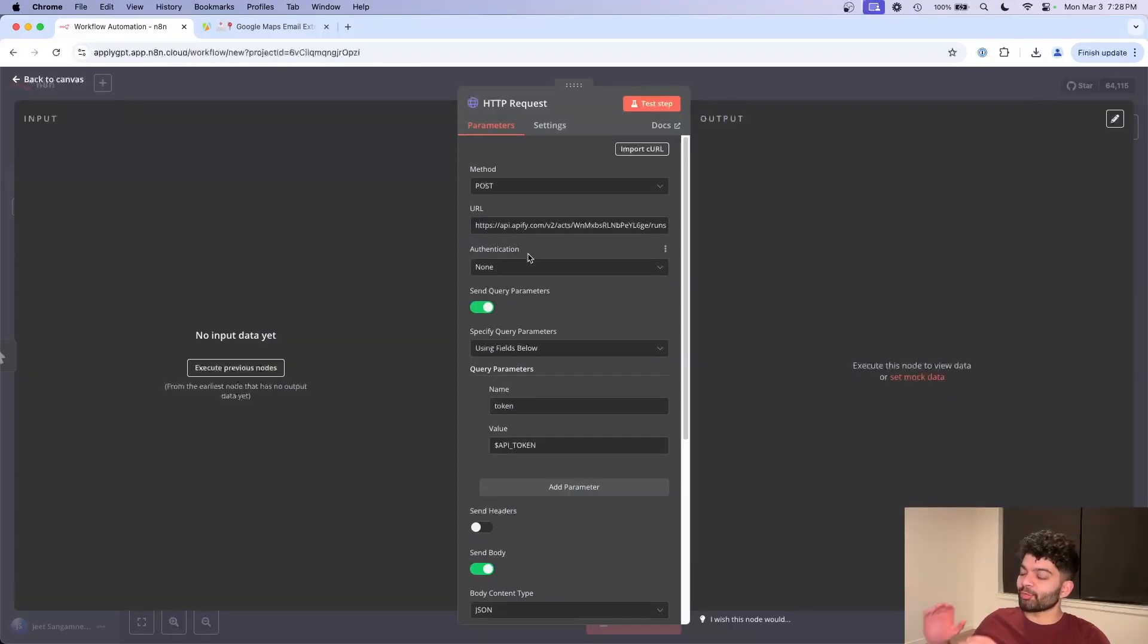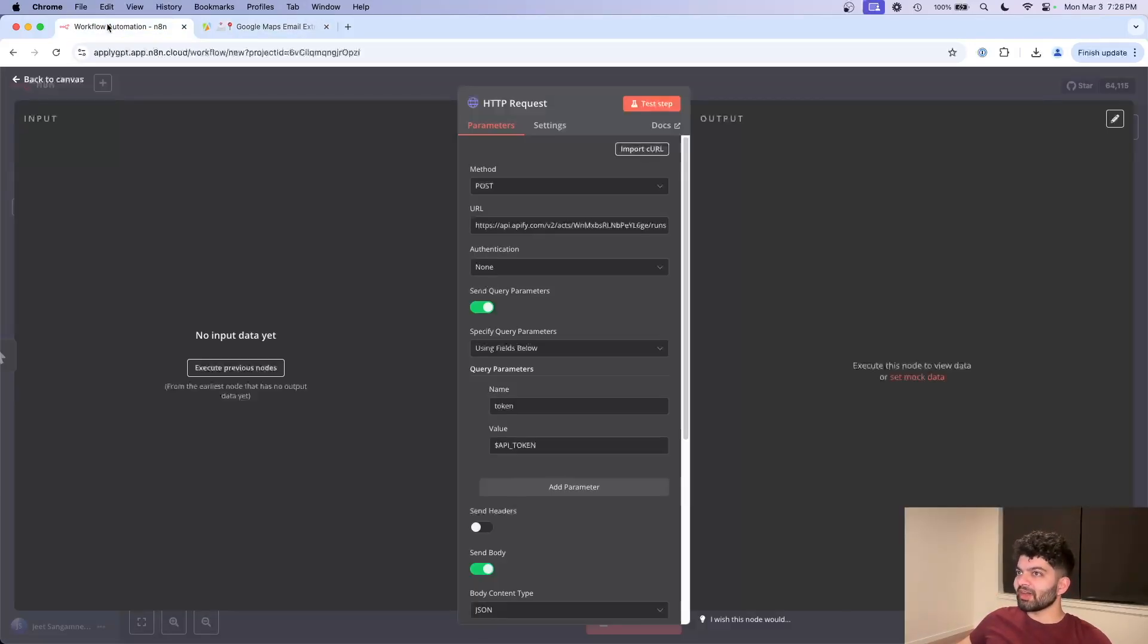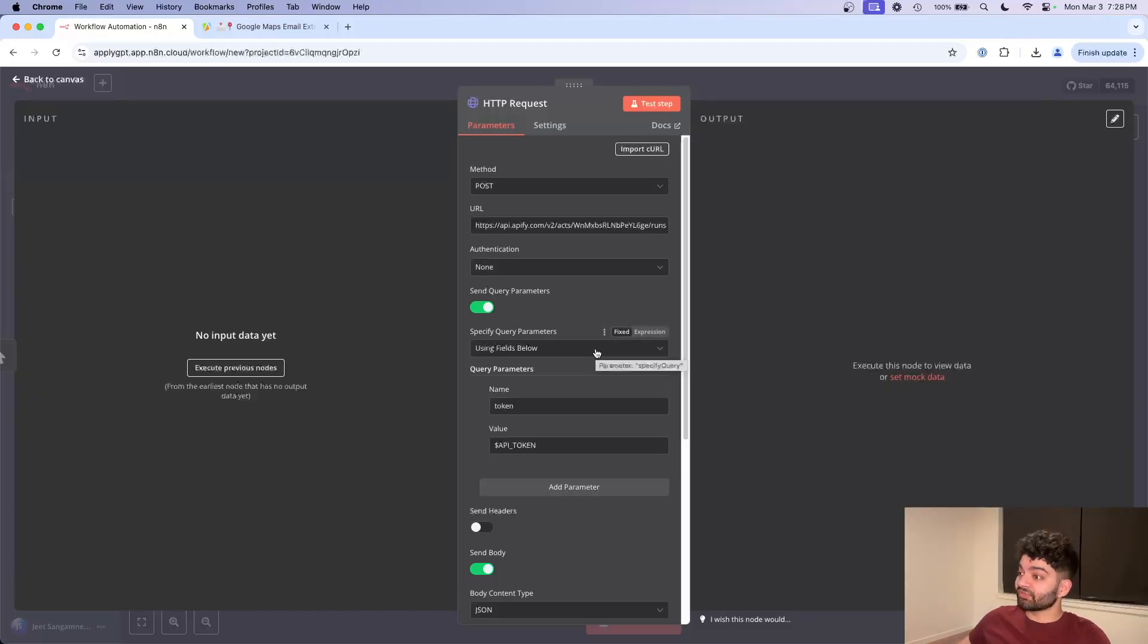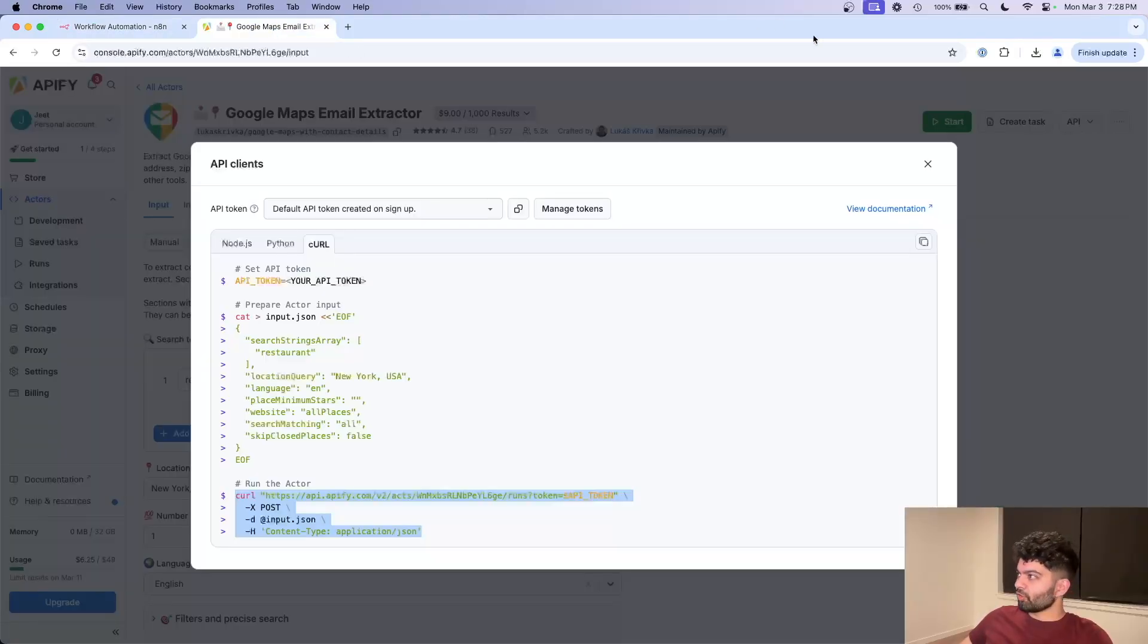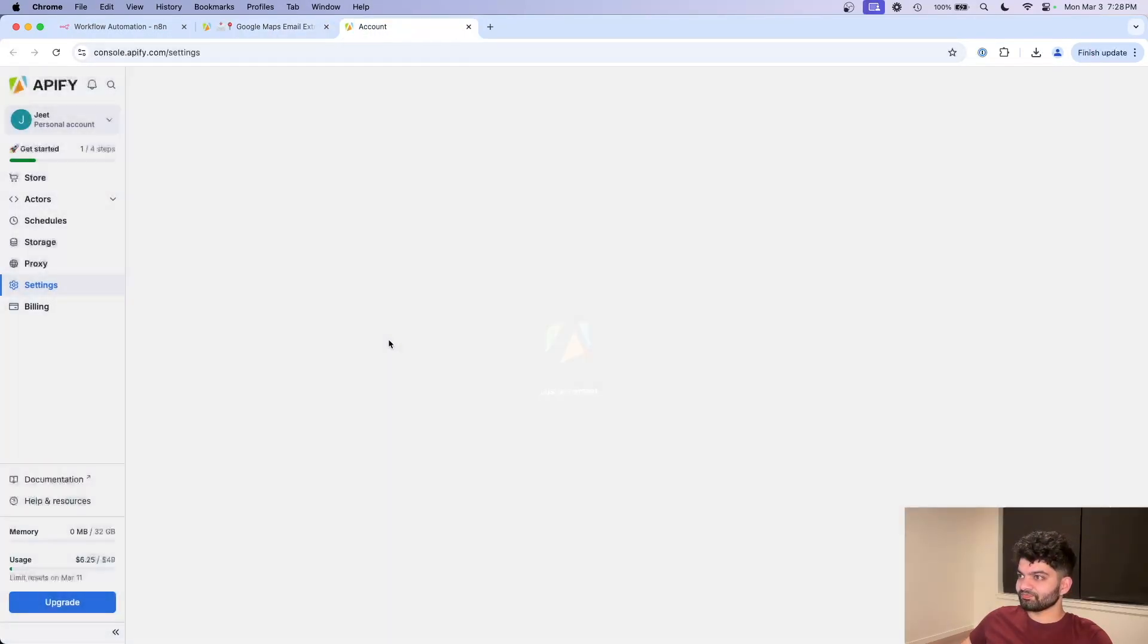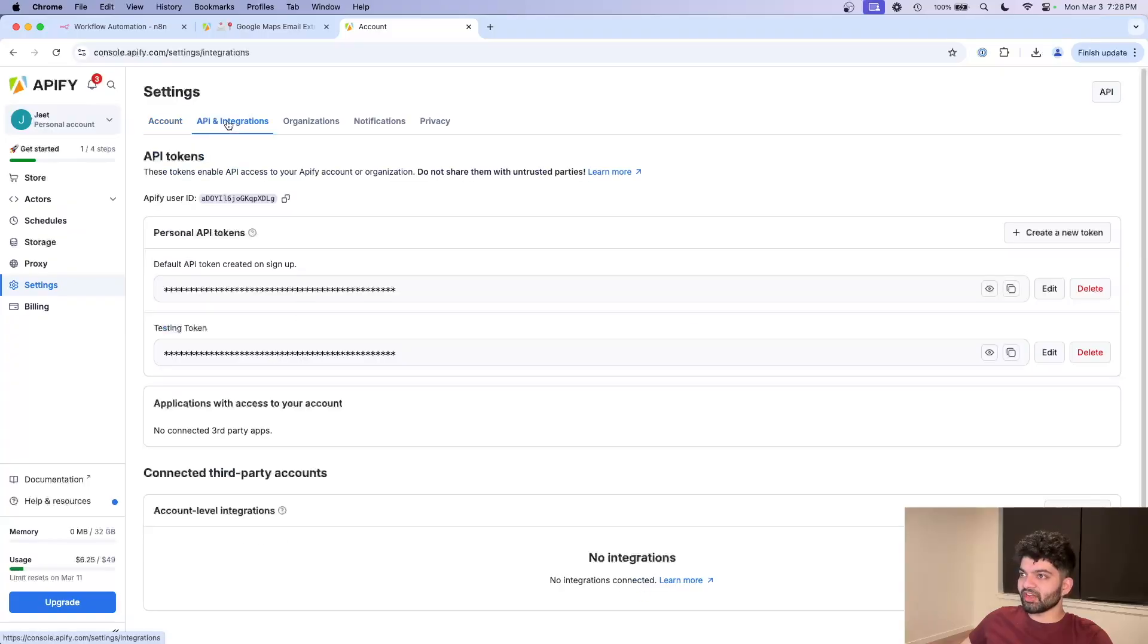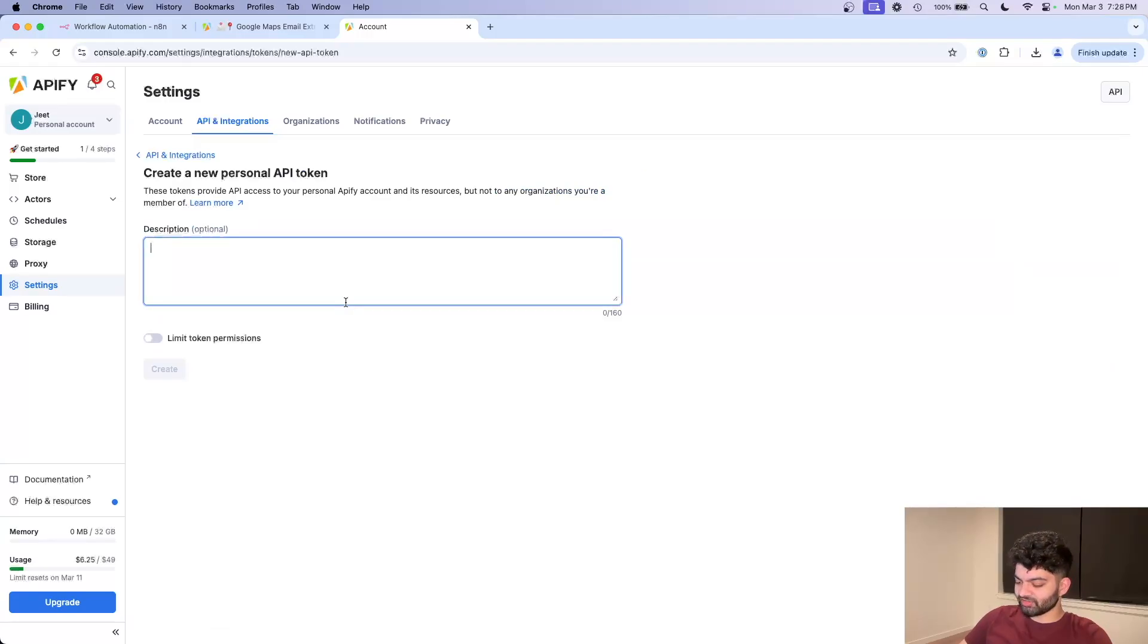And now magically, we have all the data that was here that was automatically put for us in the right places within N8N. We just have to change two things. First is the actual API token. So exit out of this, go back to ApiFi. And if you go to settings, API integrations, you have to make a new personal API token.